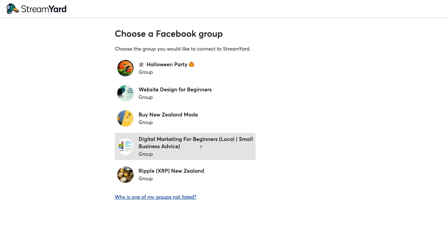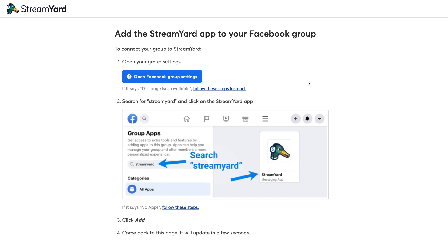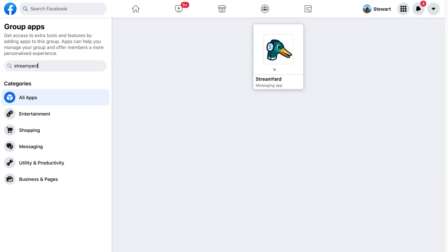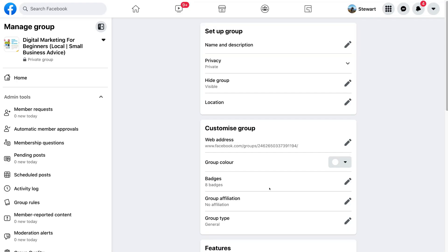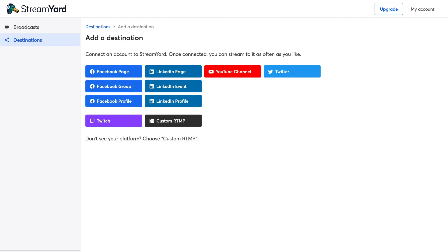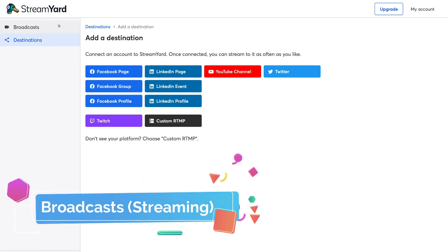I'll go ahead and connect Facebook, click Continue as Stuart, then click OK and Continue. I'll select the group I want to stream to, then install the StreamYard app to the Facebook group by clicking Open Facebook Group Settings, navigating to Search, typing StreamYard, selecting the app, and clicking Add. Just like that, we've connected StreamYard with our Facebook group. You can add additional destinations at any time by navigating up to Add a Destination.